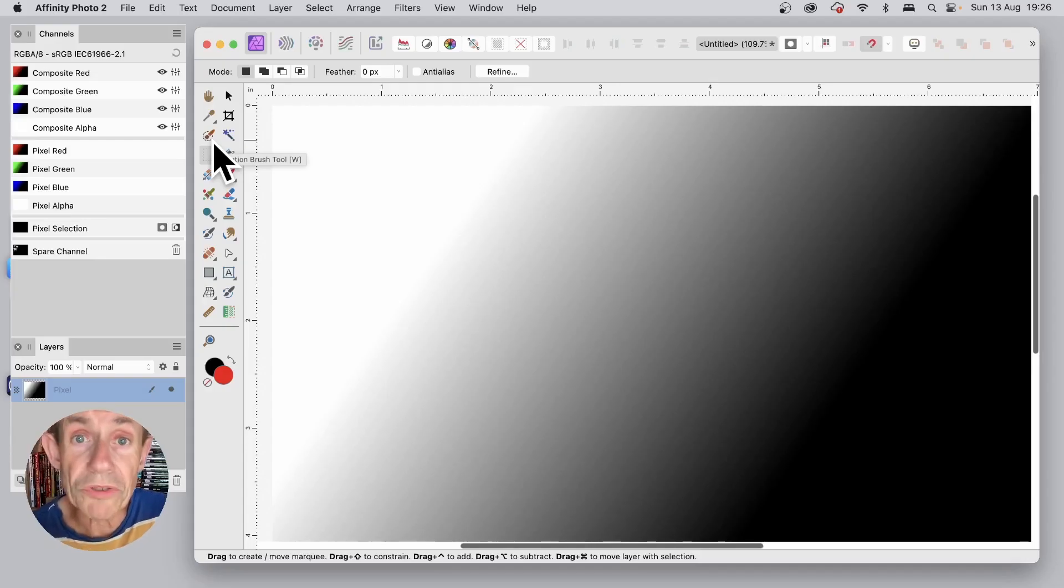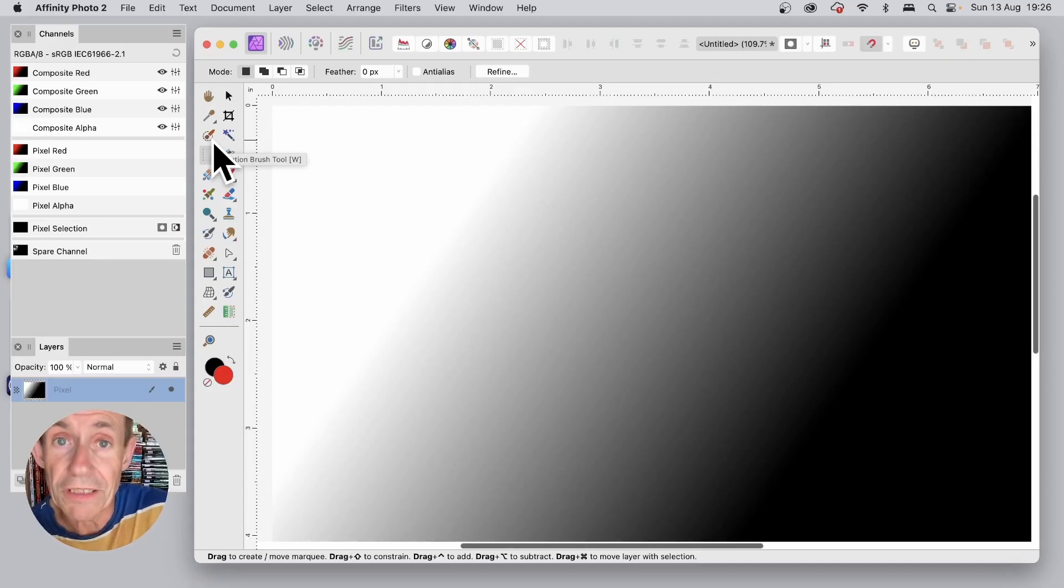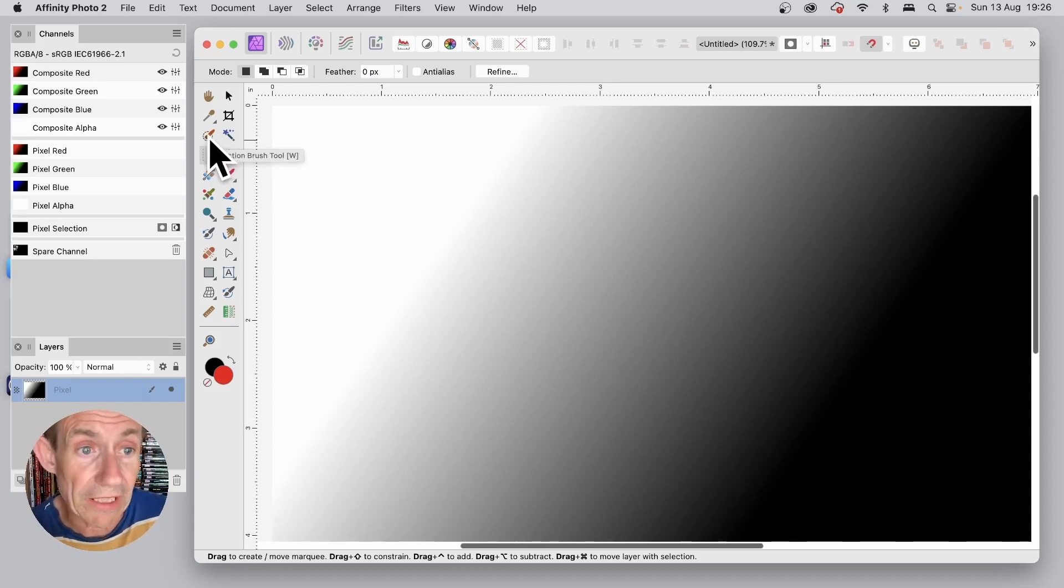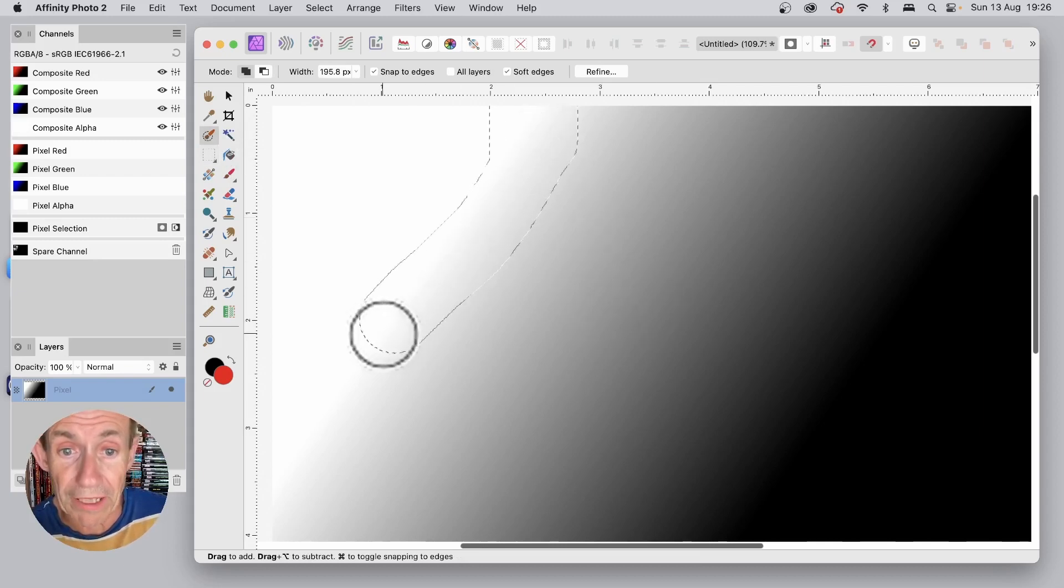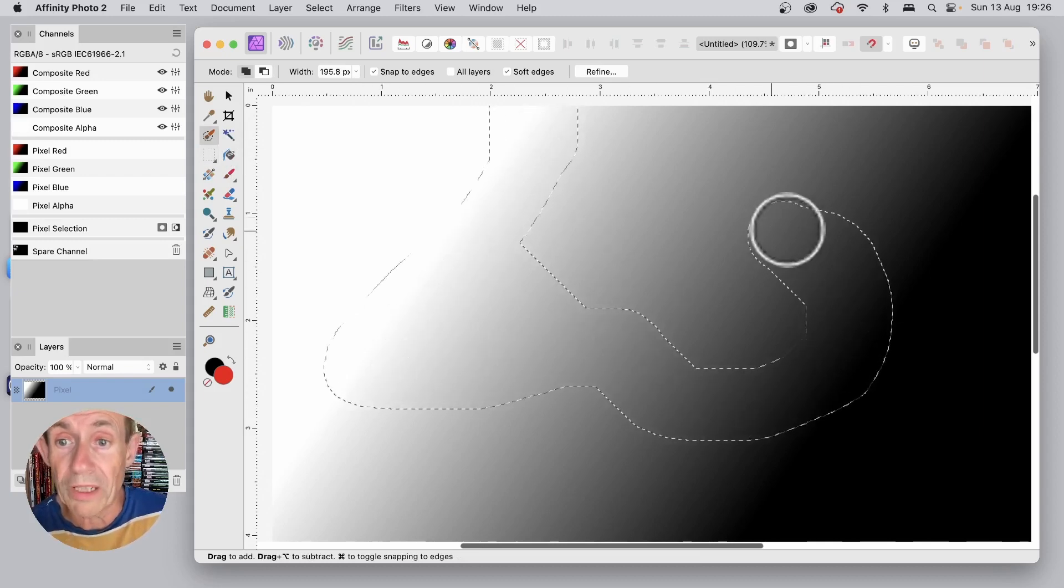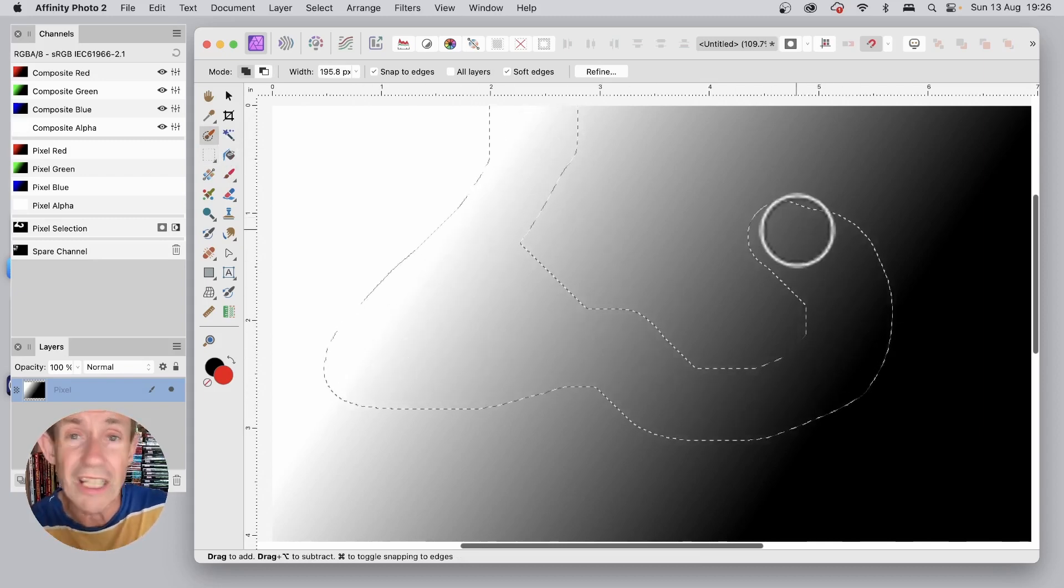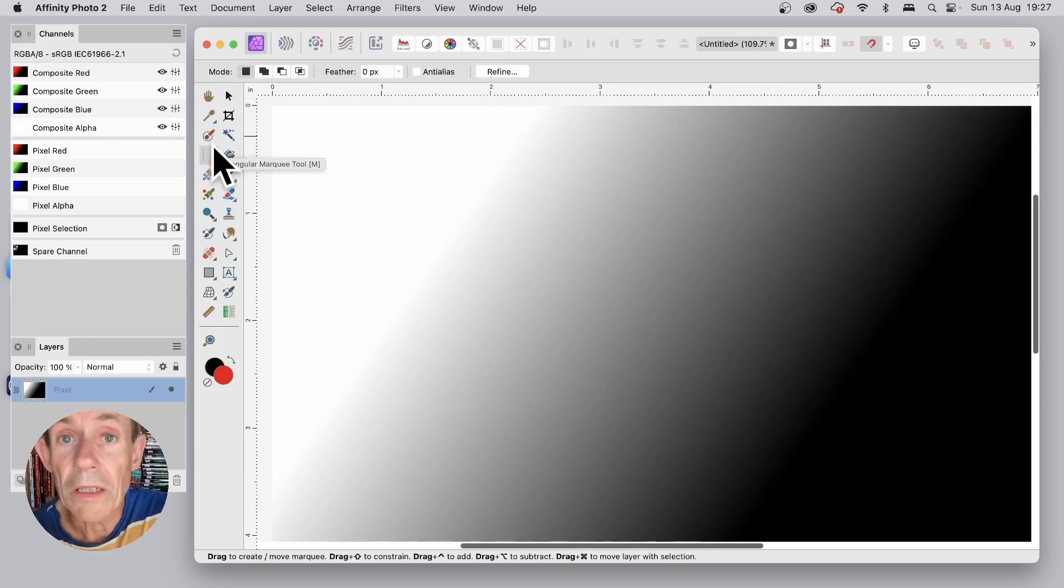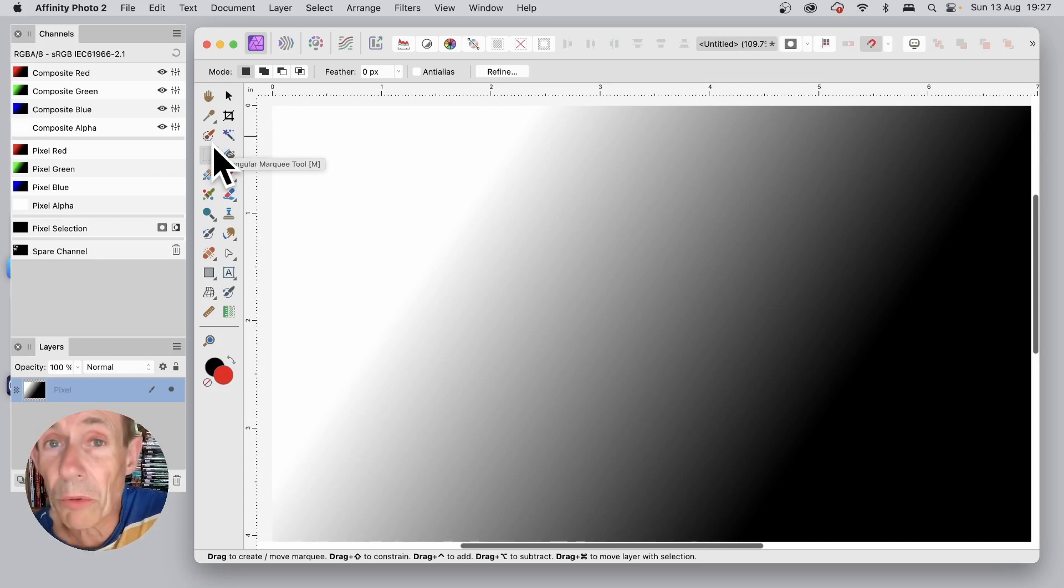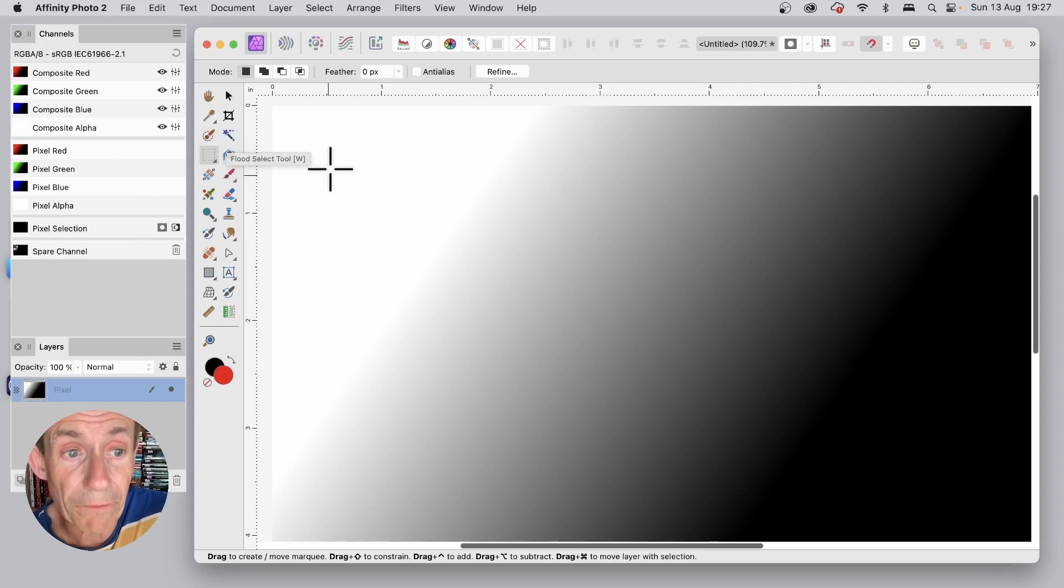There are also other selection tools but they're more useful when you've actually got images where you can select a particular object or a particular area. So you've got here a Selection Brush Tool, and you can create all kinds of different selections but in this case it's obviously of not much use. Affinity Photo has also got some other selection tools and I will cover those in other videos, but you've got this Selection Brush Tool as well as the Flood Select Tool.